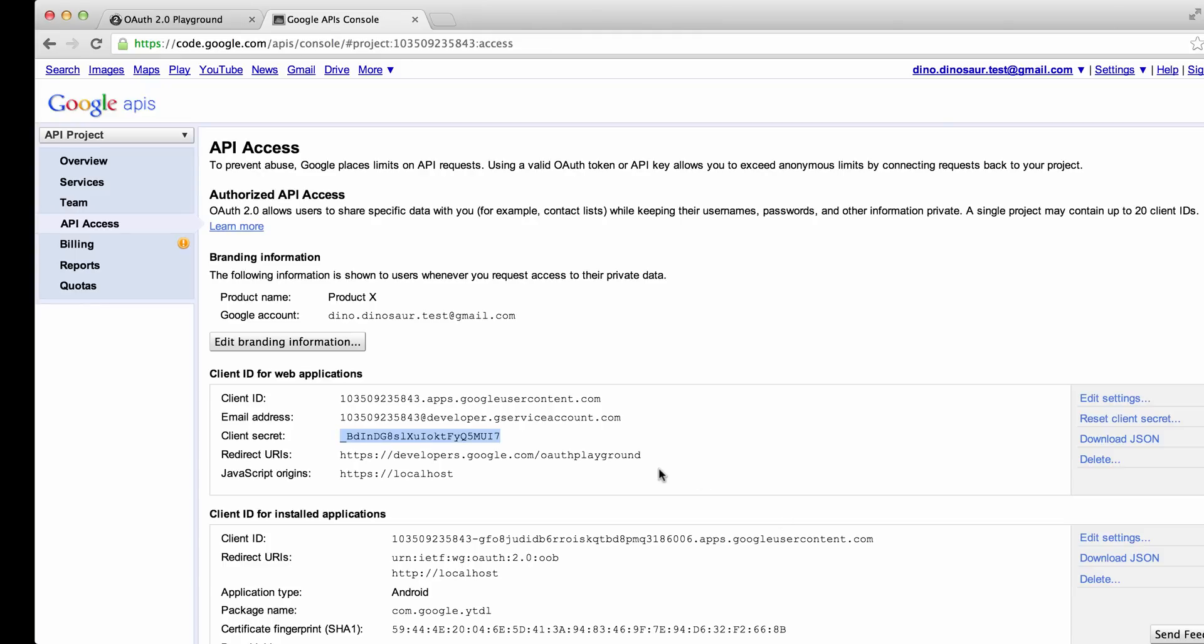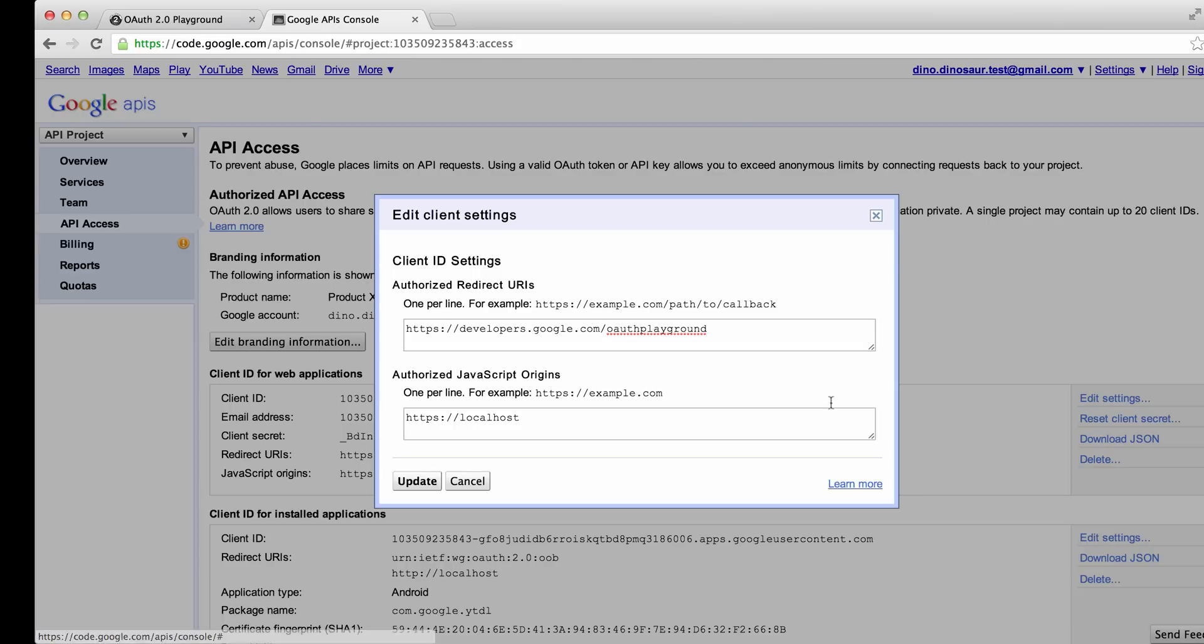There's one more thing we need to set up. Note that we have a redirect URL setup that points to developers.google.com/OAuthPlayground. This is important because the OAuth Playground requires us to redirect back to the Playground after an authorization step. Let's click on Edit Settings. If we haven't set this yet, let's enter this into the Authorize Redirect URIs box and click Update.